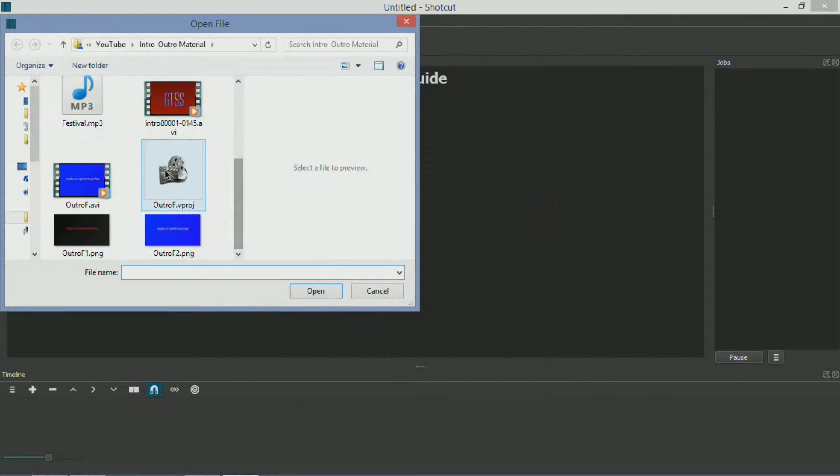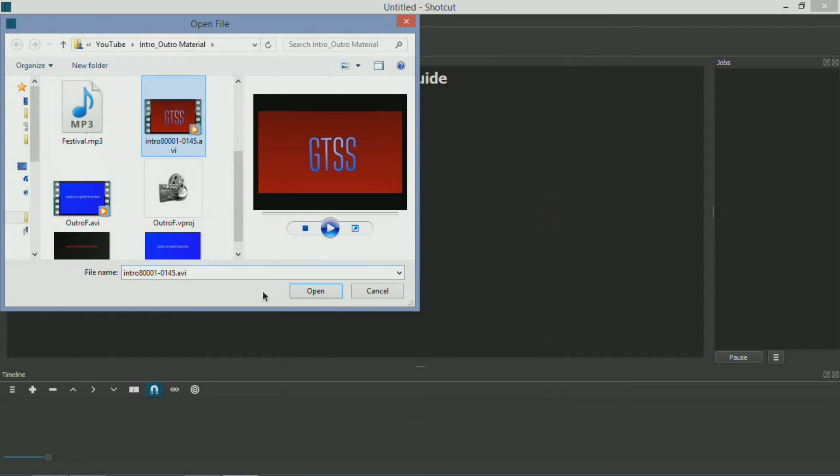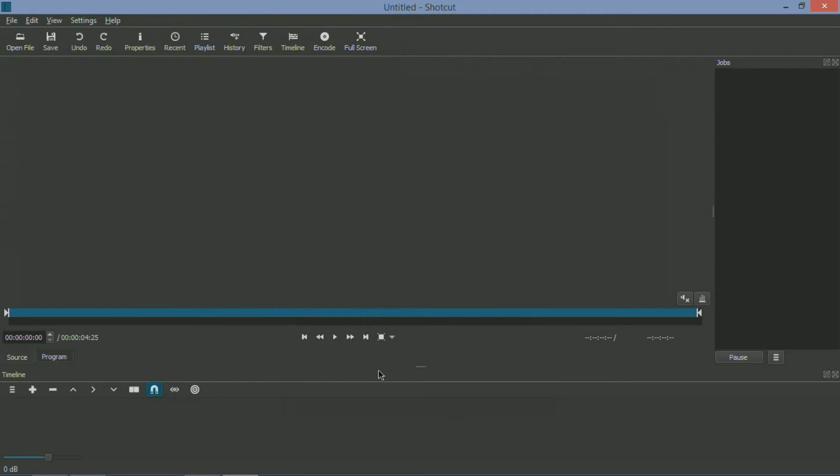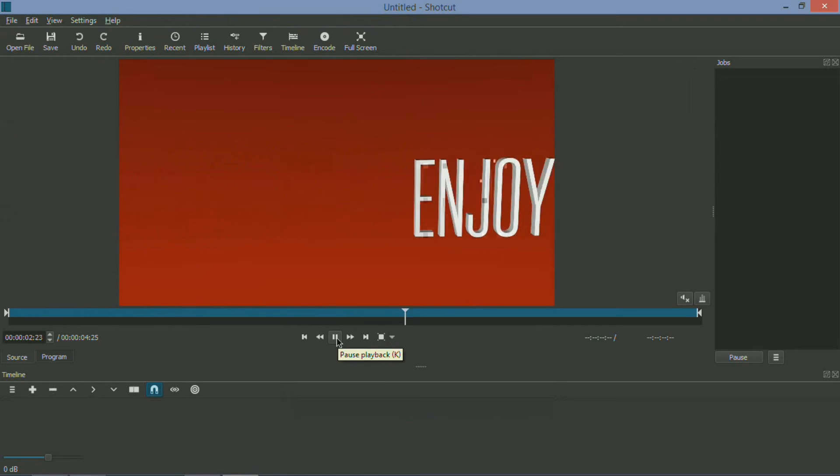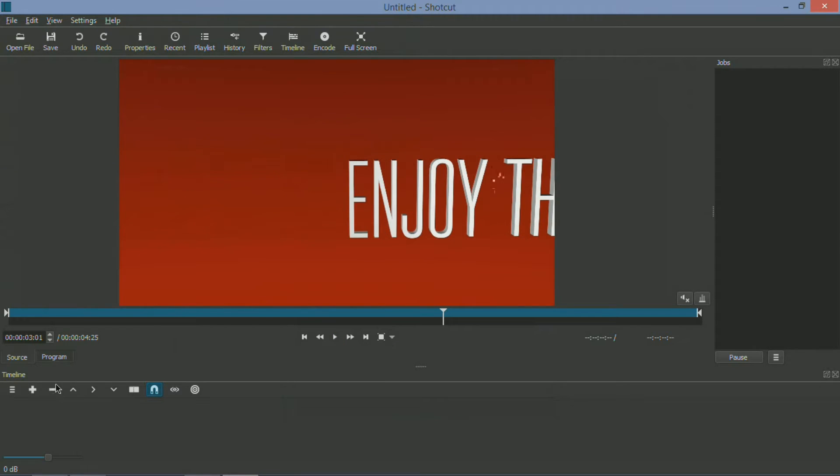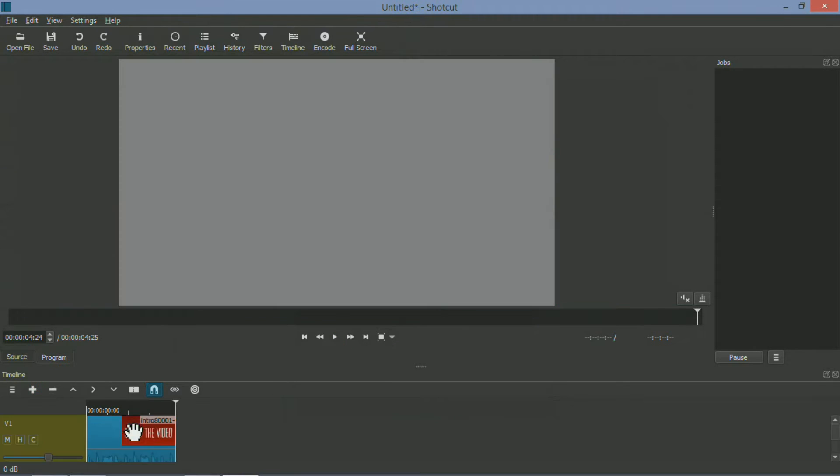Now I'm here going to open up my intro file because I mean it's just so cool as you can see there. And you know, you can play back and you can click the plus button to add it to your timeline.